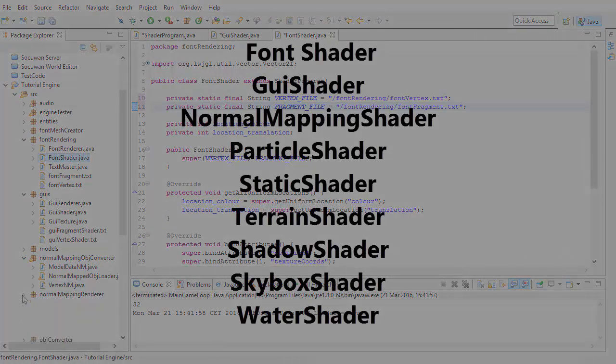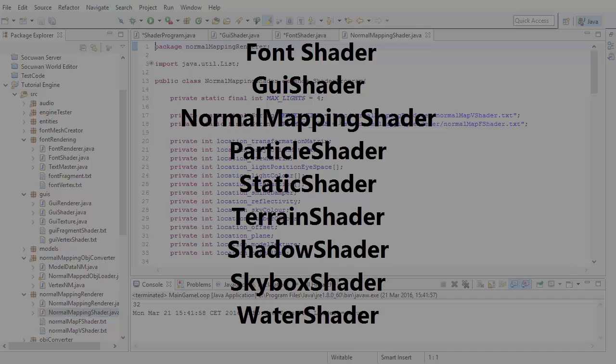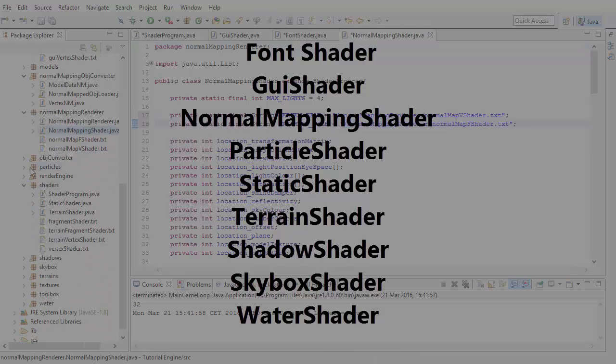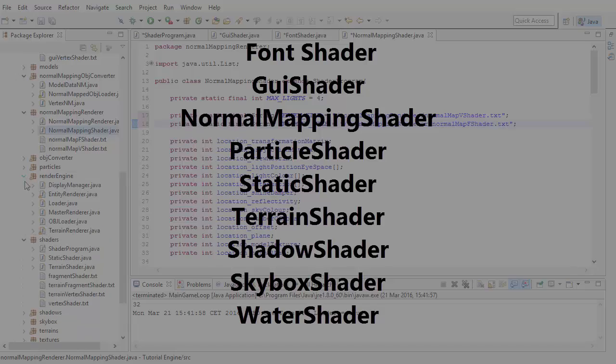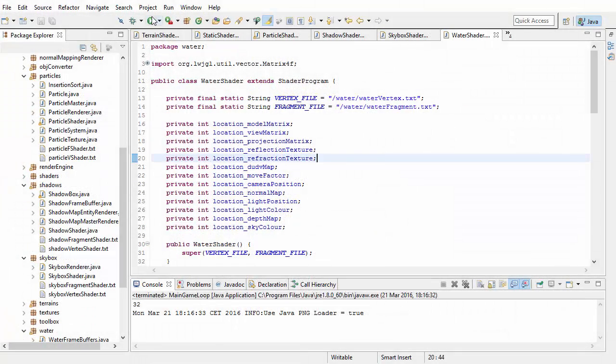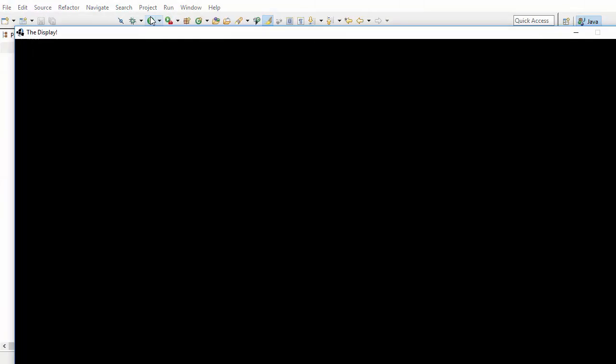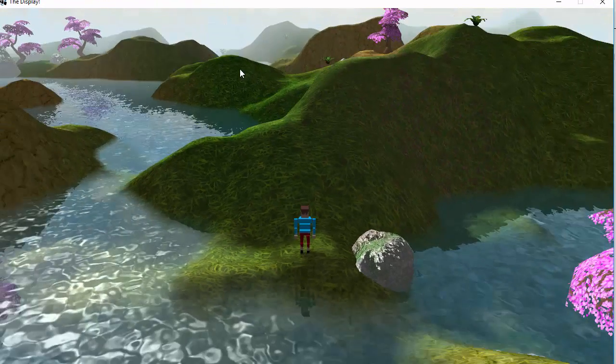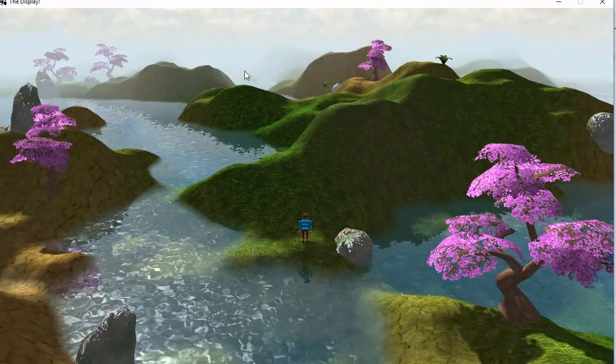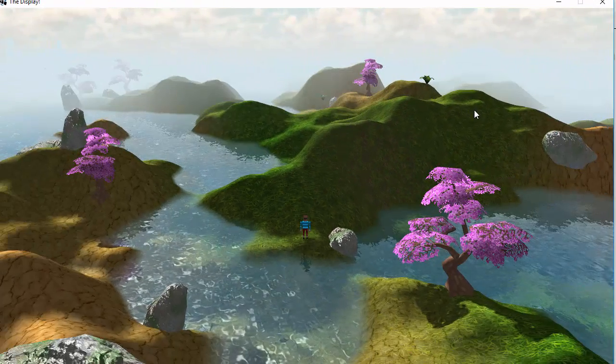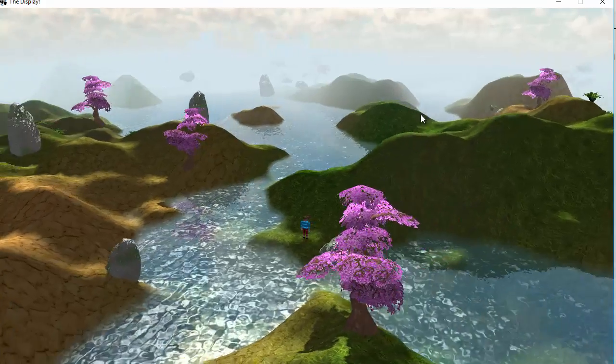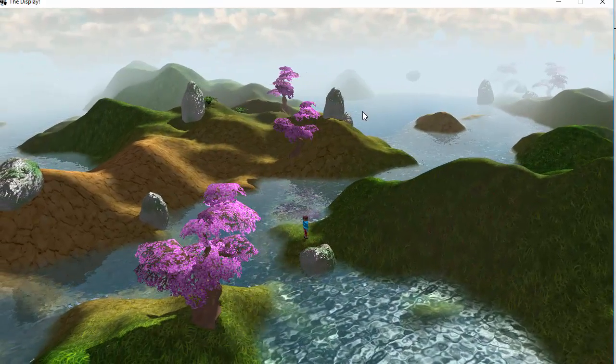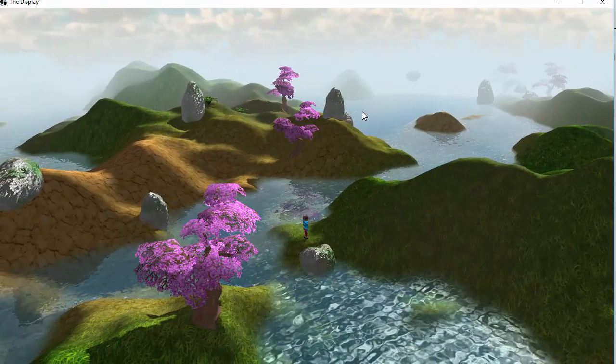I've put a list on the screen here of all the shader classes that we've added in this tutorial series, but if you've added any of your own, don't forget to change them as well. Once you've done that, you should be able to run the game again, and it should work just the same as always. If you get an error at this point, then check which shader it was trying to load and fix the file path for that shader.